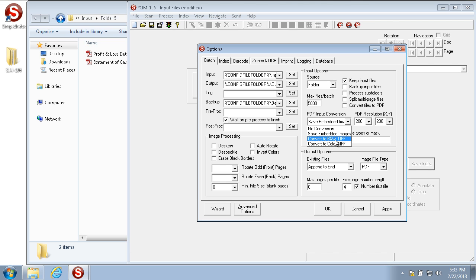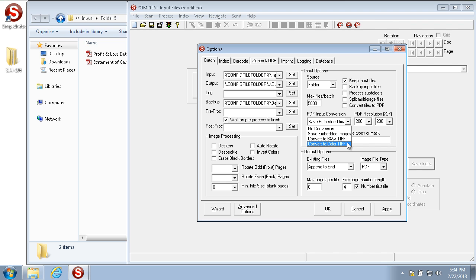Convert to Black and White TIFF converts all PDFs to a black and white TIFF, whether they be color, grayscale, or black and white. Convert to Color TIFF converts all PDFs using their original color format. So if it's a color file, it will stay in a color TIFF, grayscale will stay in a grayscale TIFF, and black and white will stay in a black and white TIFF.